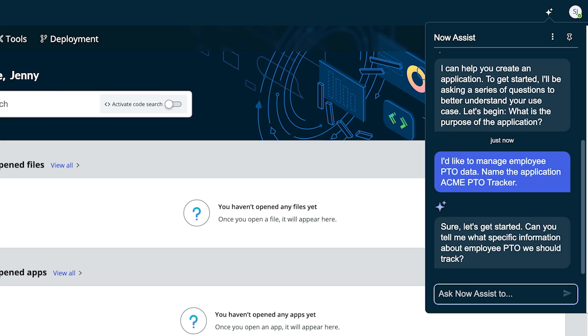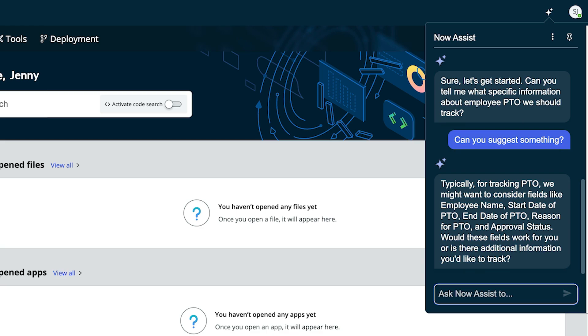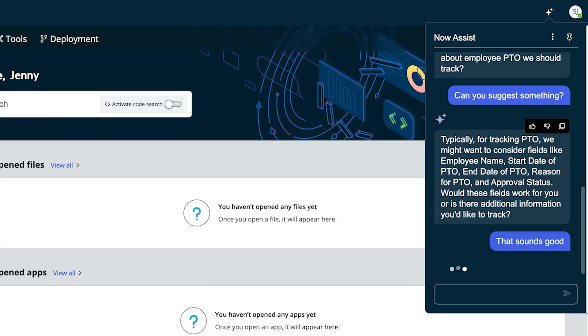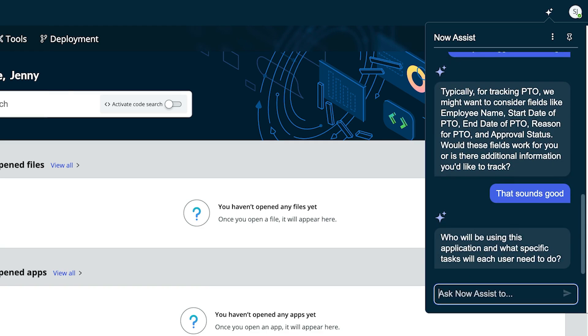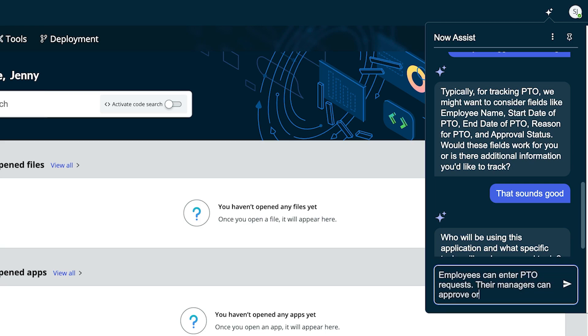Now Assist asks for further clarification of what data she wants to track. She's not sure, so she asks Now Assist for suggestions. It responds with the data that businesses typically track, like date of PTO, type, and so on. As the conversation continues, Now Assist asks about the app users and the operations they'll perform.